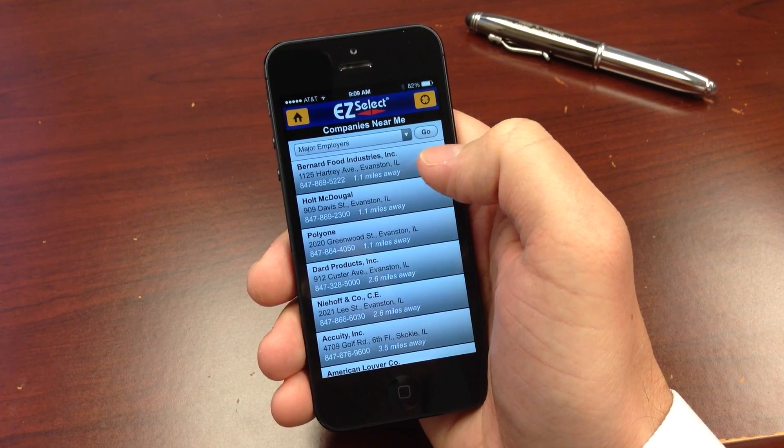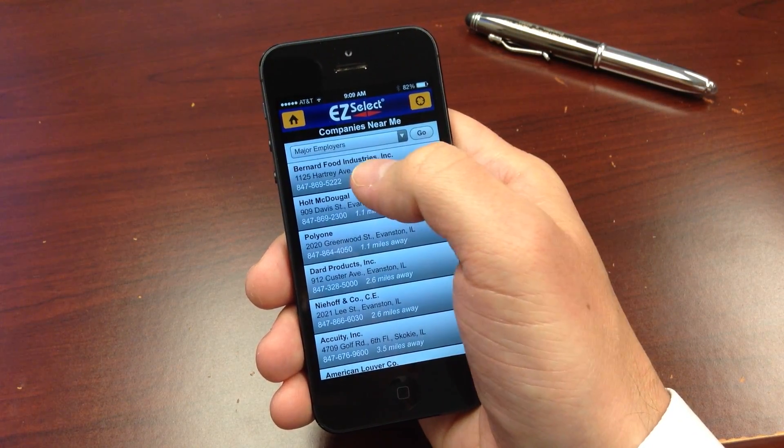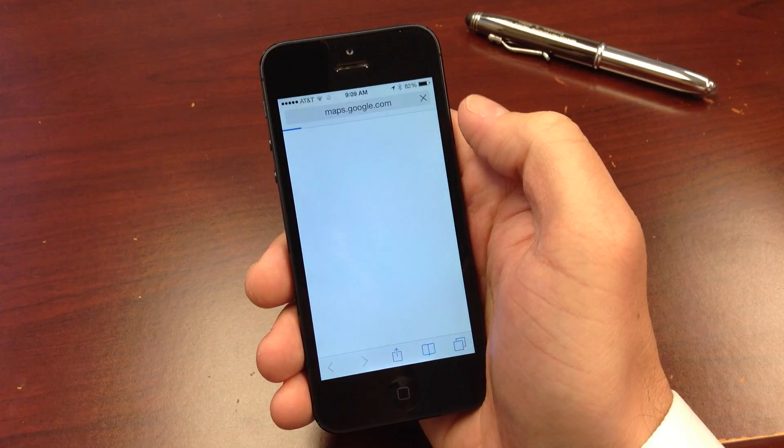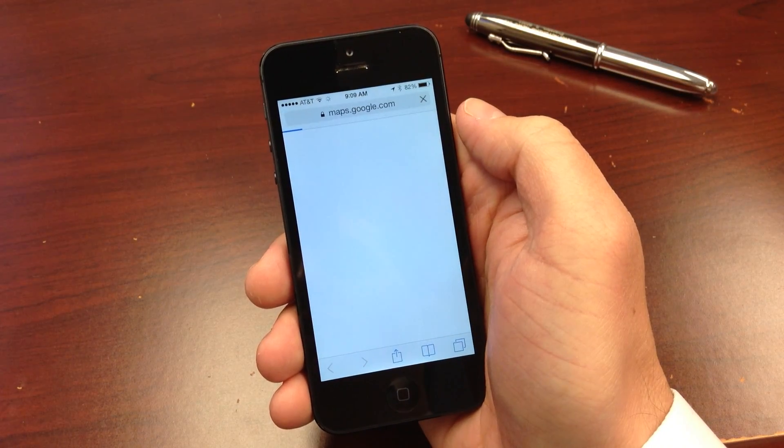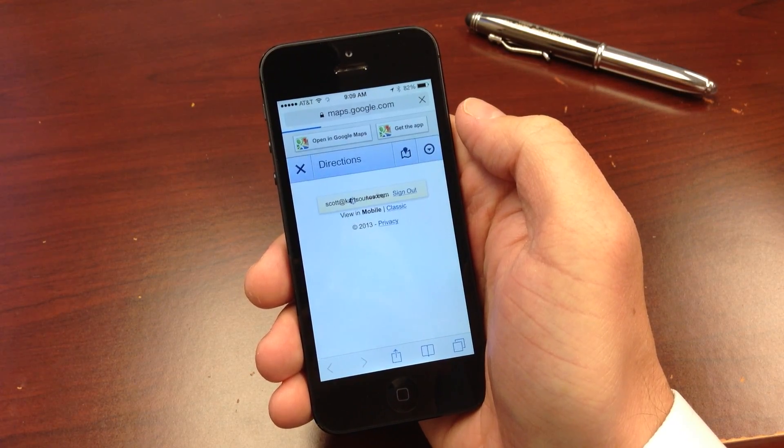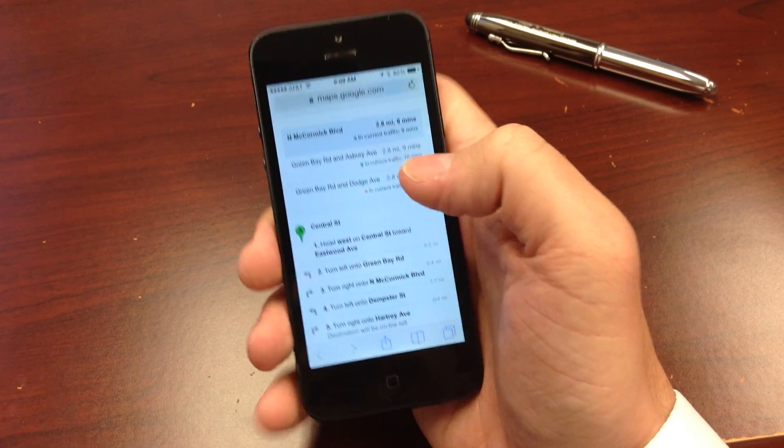Clicking on the estimated distance launches Google Maps with driving or walking directions to that business from your current location.